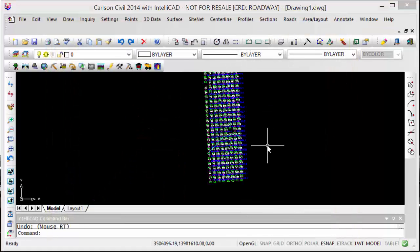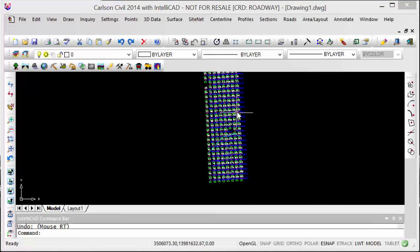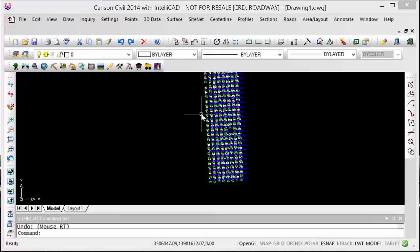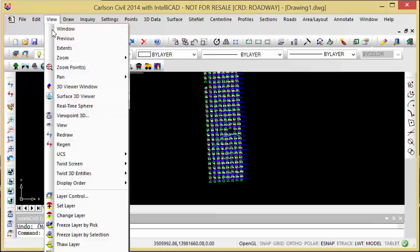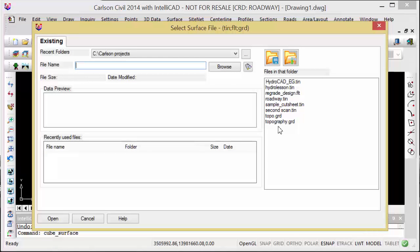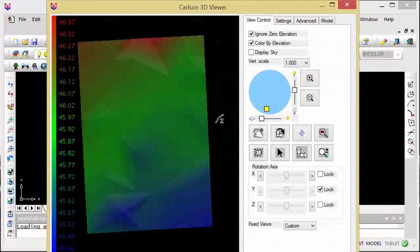Since we have the surface, we could take this a step further and assume we went out and scanned again. In Cyclone, we created a grid using the same origin point, same orientation, same spacing. We brought that data in and created a new surface from it, which I've called second scan.